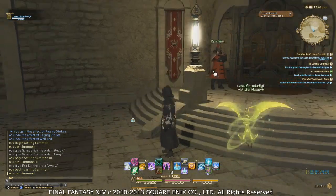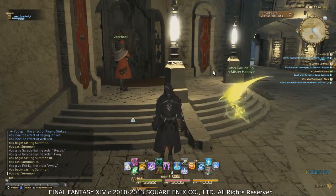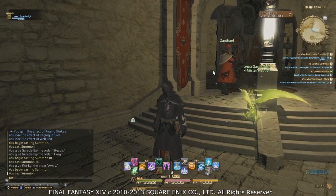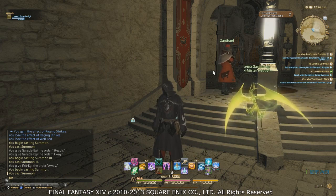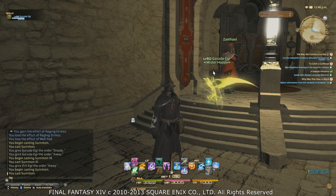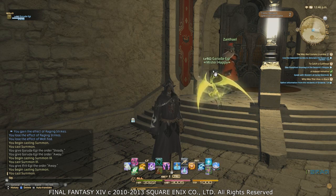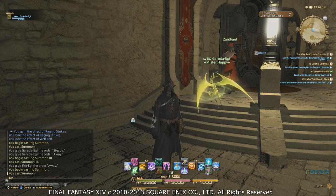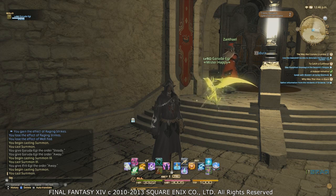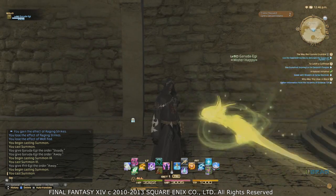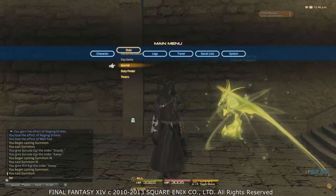Hey guys, Mr. Happy here, and today I wanted to do a video about the PS3 UI customization settings and just going through it with the controller. Originally I wanted to do this on the PS3 version, however I am having trouble accessing my PS3 version of the game, so I am doing this on the PC with a PS3 controller. If you have any corrections to make about things that may or may not additionally be possible on the PS3 version, be sure to leave them in the comments below.